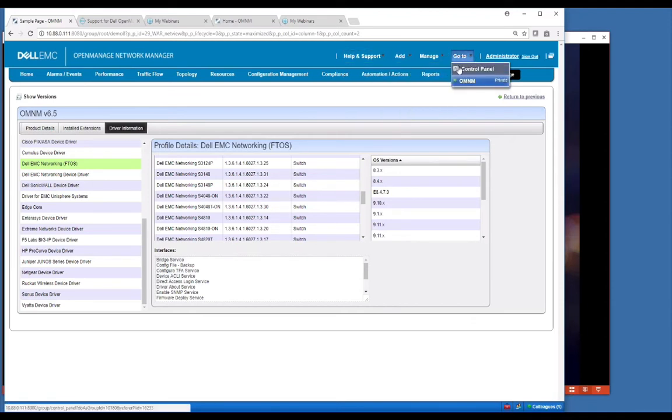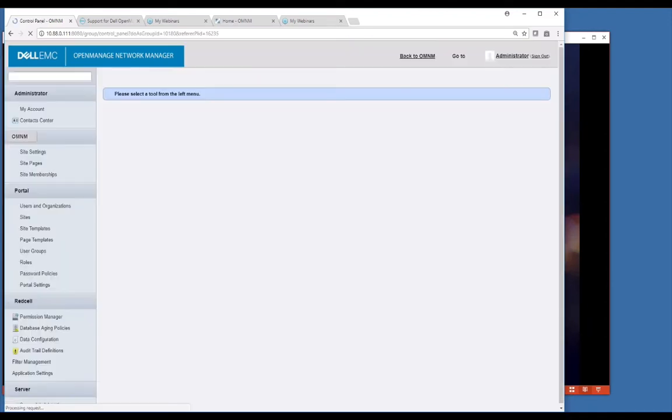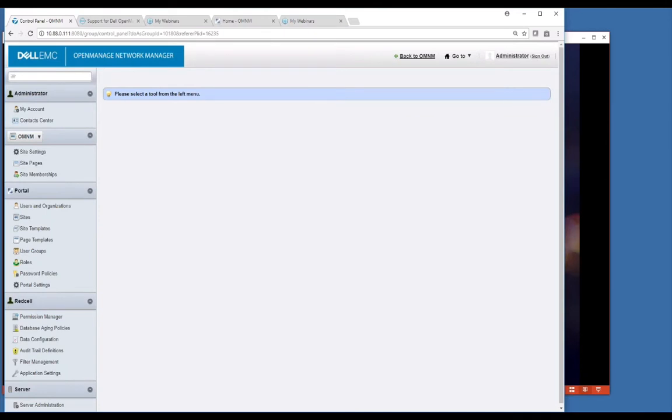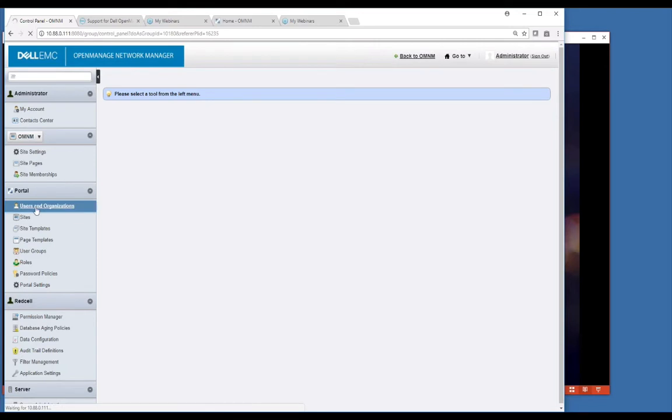Across the top here, you can also go to our control panel. This is where we have some of our administrative functions. The main ones I want to point out are users and organizations. This is where you go to create users.